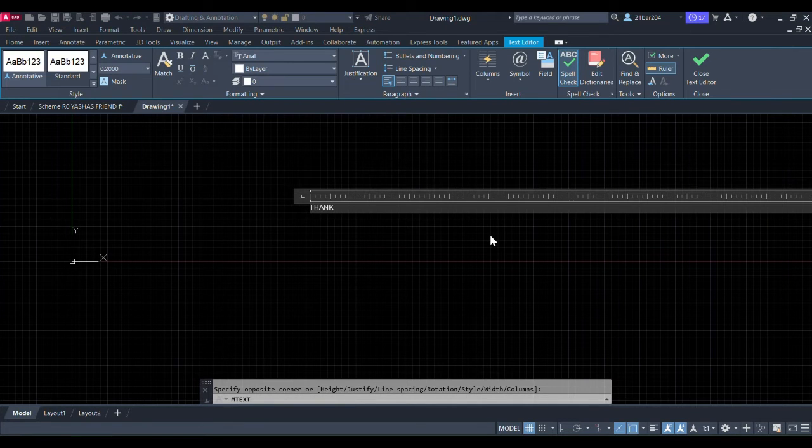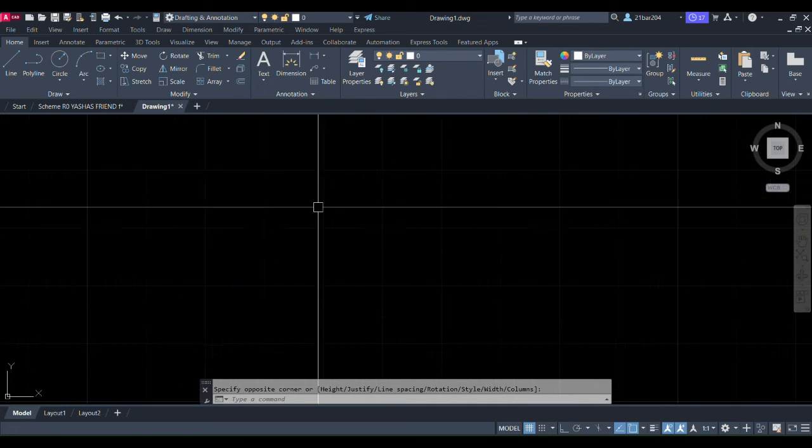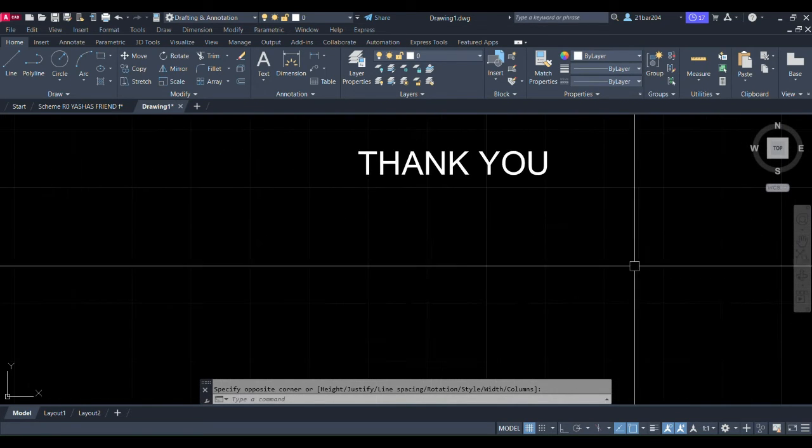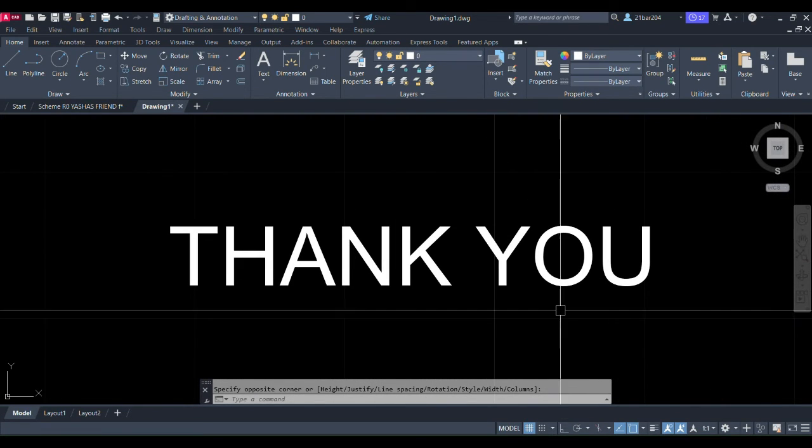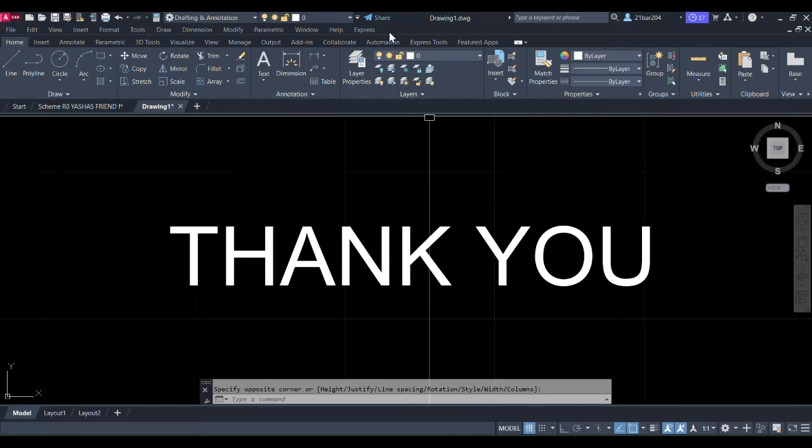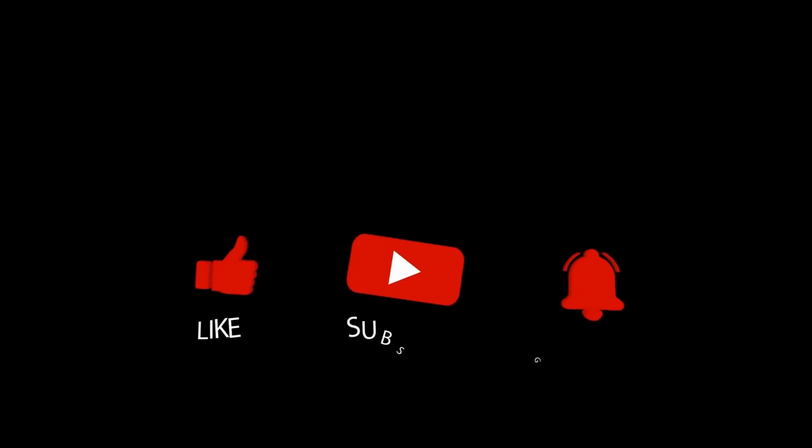If this method doesn't work, then you need to go to the view tab and select the ribbon option. Once you select this option, the ribbon window will reappear on your screen.